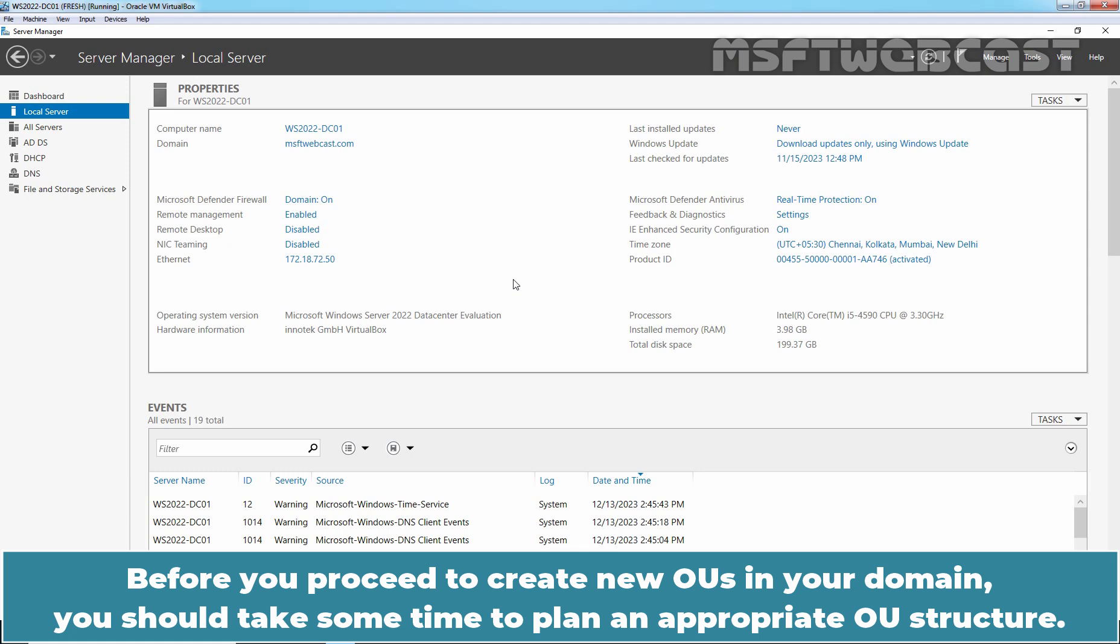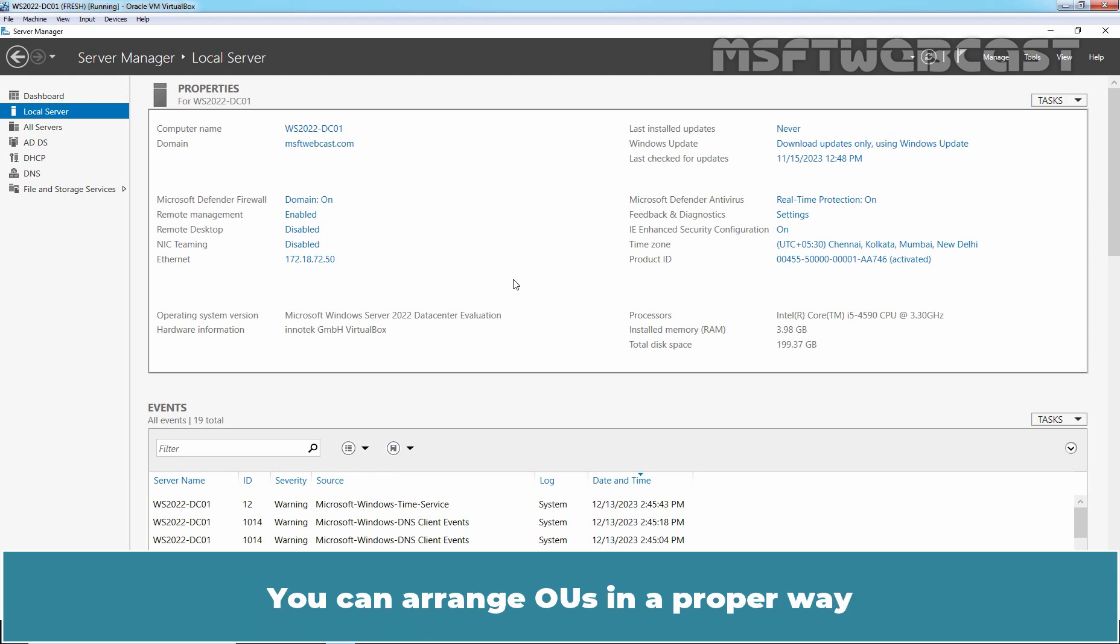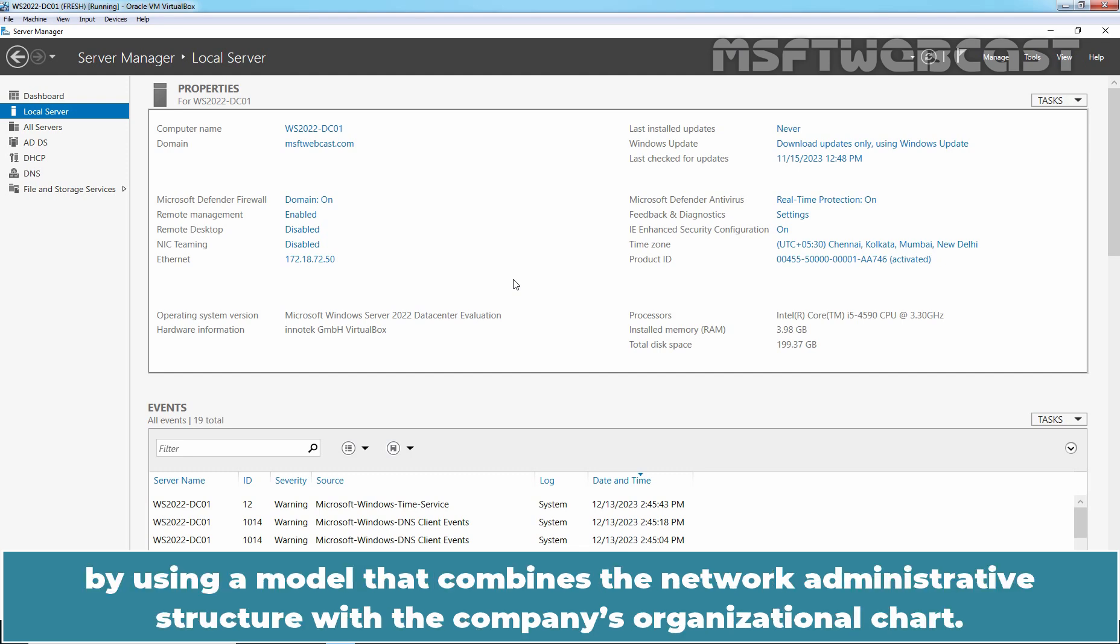Before you proceed to create new OUs in your domain, you should take some time to plan an appropriate OU structure. Your OUs must be meaningful to administrators for them to be able to navigate through the hierarchy and perform their functions. You can arrange OUs in a proper way by using a model that combines the network administrative structure with the company's organizational chart.